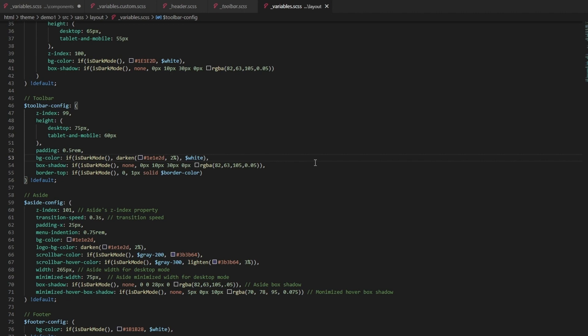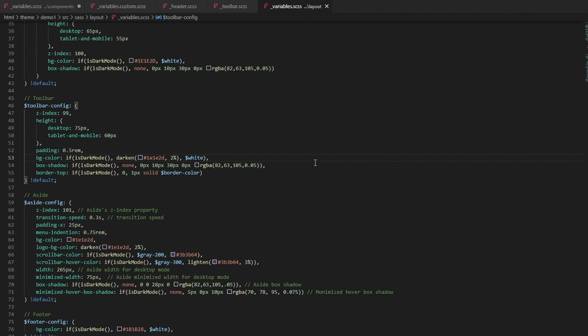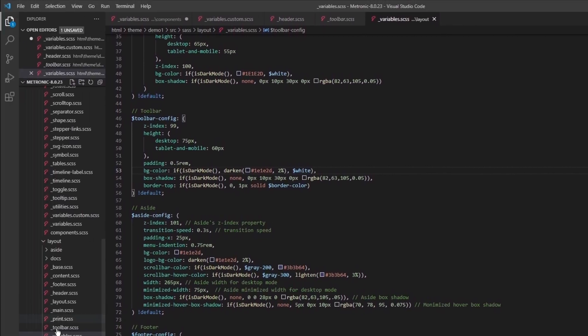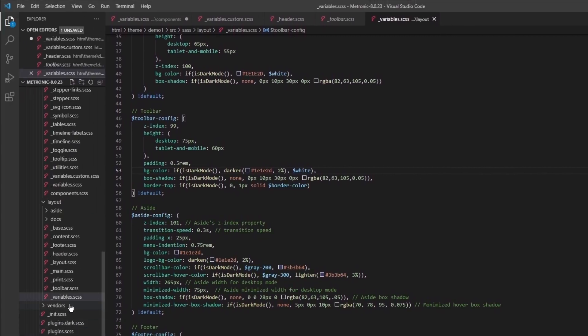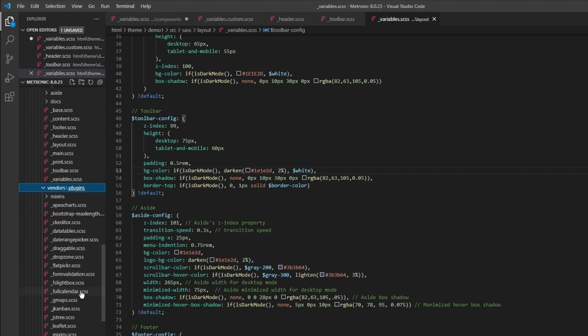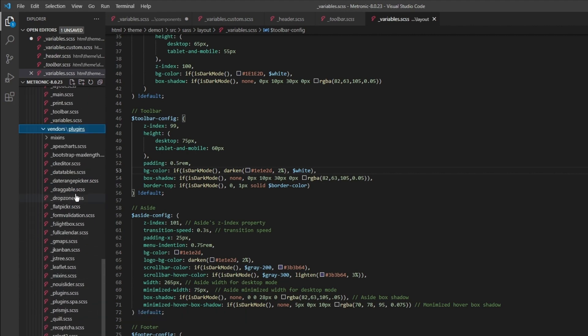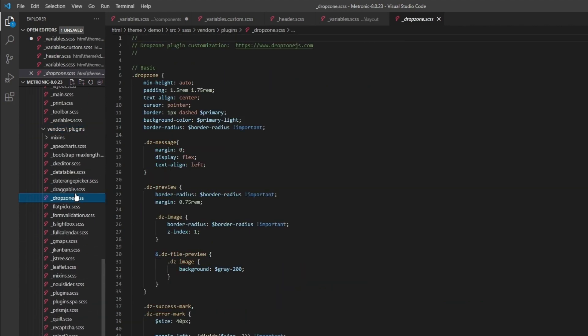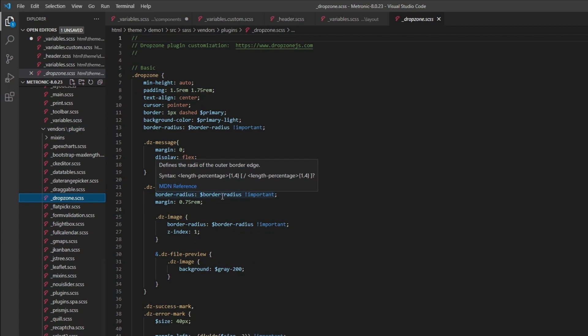It's very easy for you guys to just manipulate this configuration variables folder or file rather to customize your project in a global scale. The last SAS folder that we are going to look at is the plugins. These are all plugins that Metronic uses and these are the custom styling that we place on top of the default plugin.